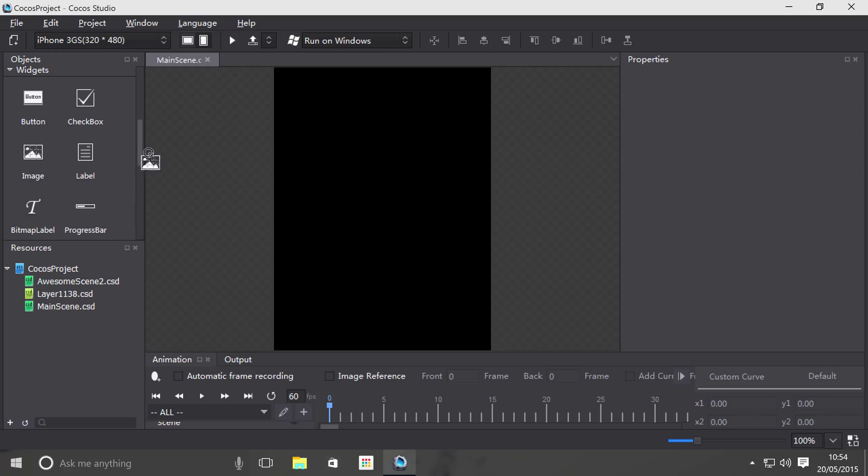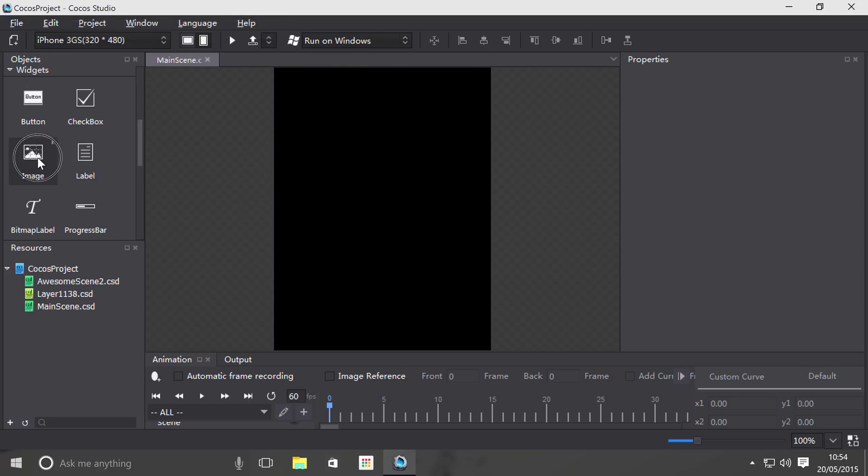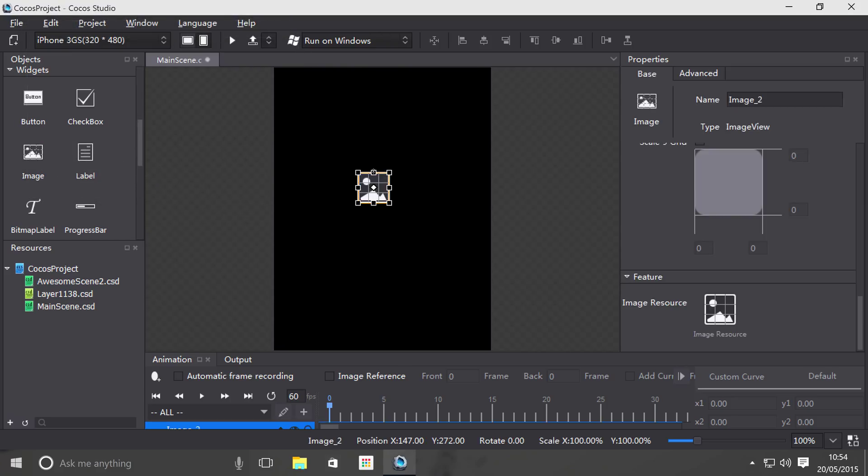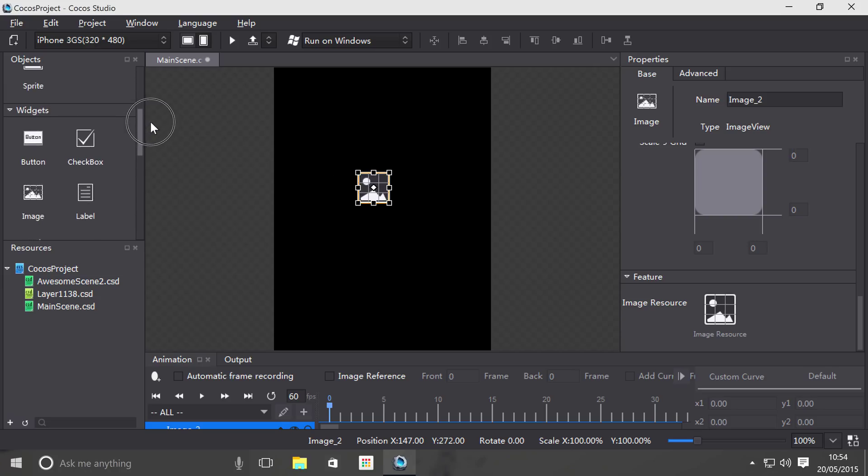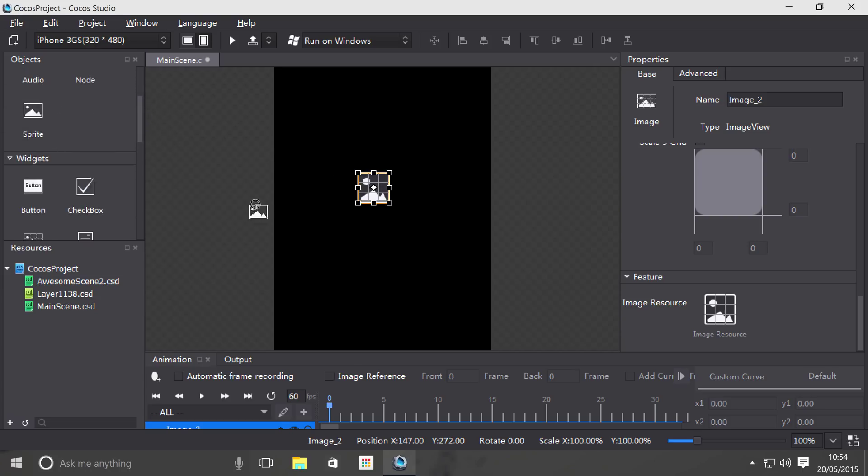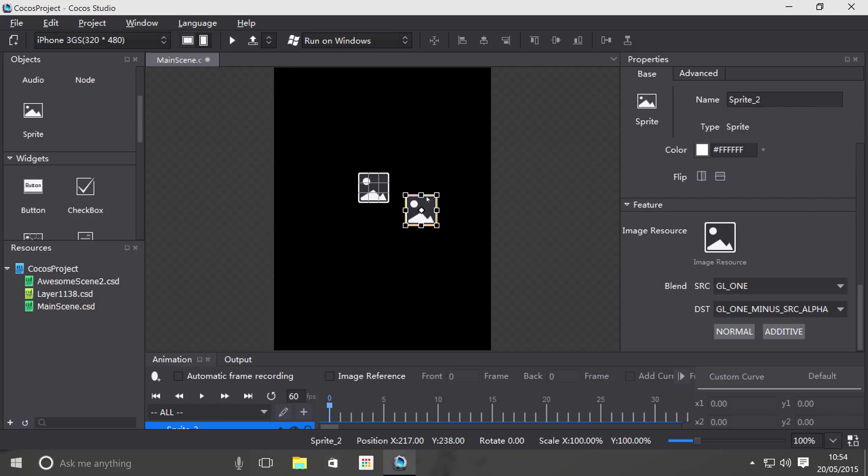So we go right here. If we just drag and drop it, you might be wondering, what's the difference between an image and a sprite? There aren't many differences, so let me just drag on a sprite and show you.